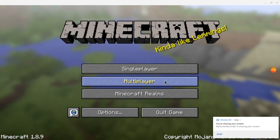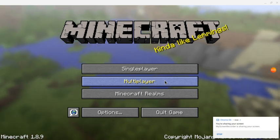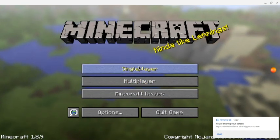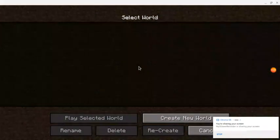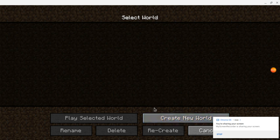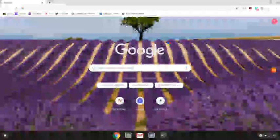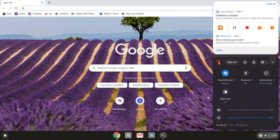Hey guys, welcome back to another video. Today I'm going to be showing you how to get Minecraft on a Chromebook — yes, Minecraft Java Edition right here. You can get it on a Chromebook, not for free, but you can still get it using a method that Chrome OS has just started developing, which is Linux Beta.